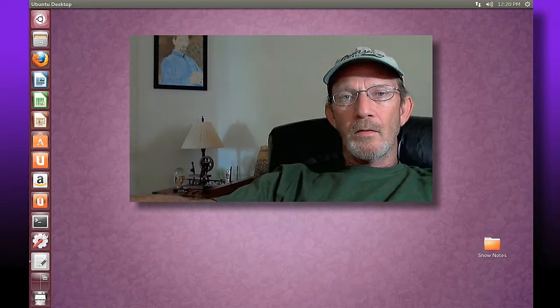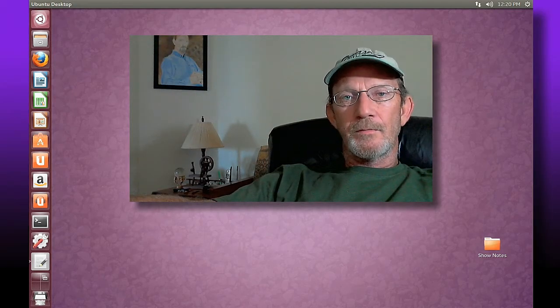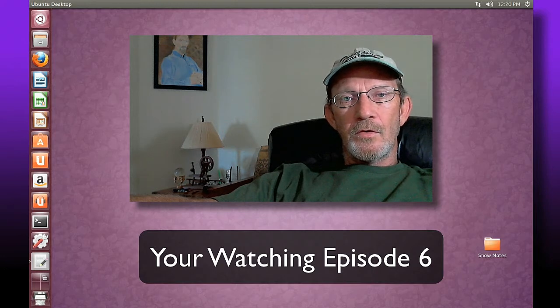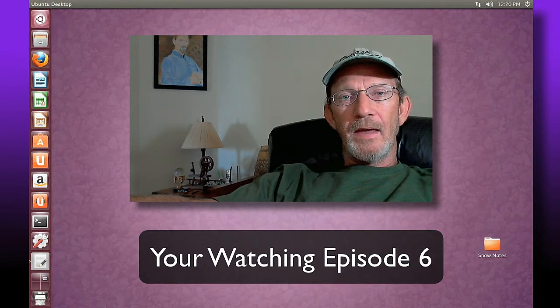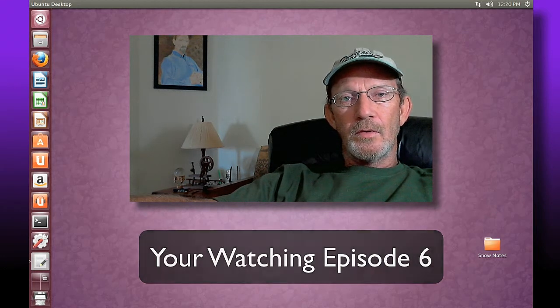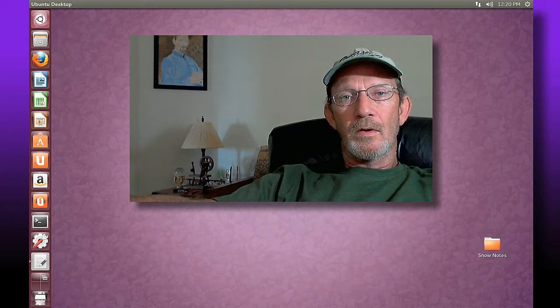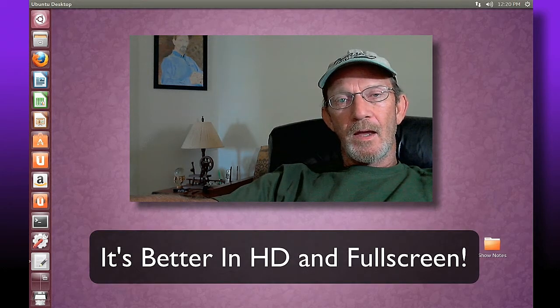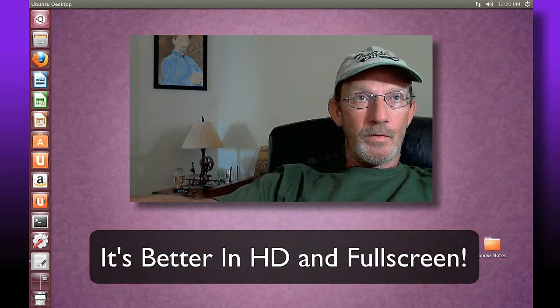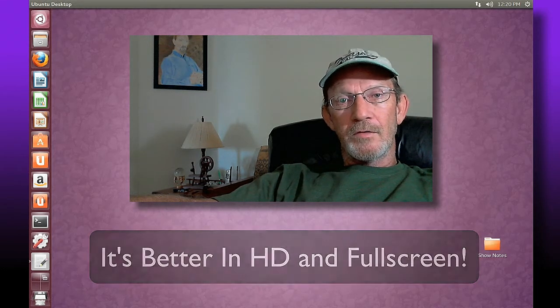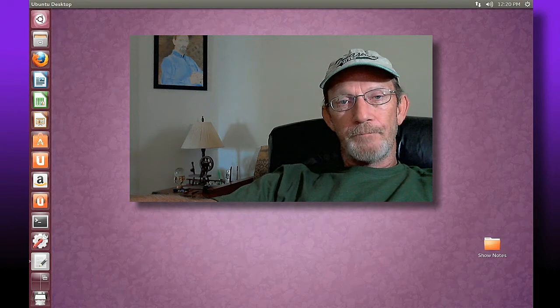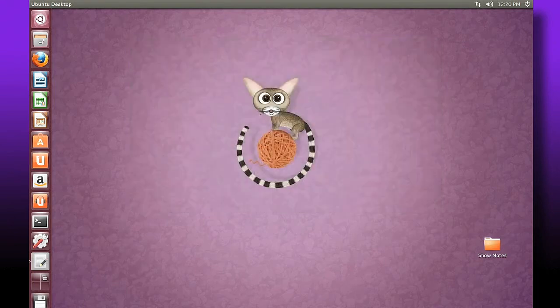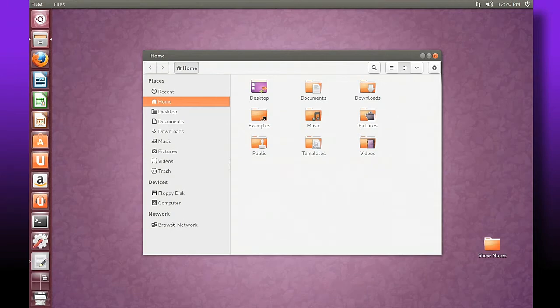Hello everyone and welcome to episode 6. In this edition we're going to get familiar with making our Ubuntu installation connect to network computers that are on our local network, and for this example we're going to connect Ubuntu Linux to a Windows workgroup.